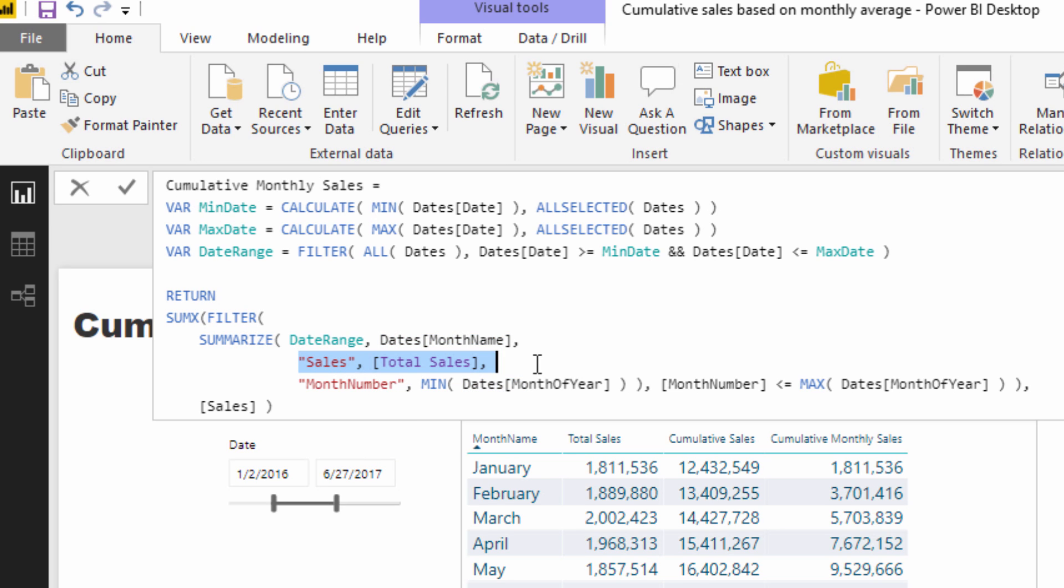And then we're going to have a sales column which is basically total sales. So just think we've recreated this part. But then what I also did, I also put in the month number.